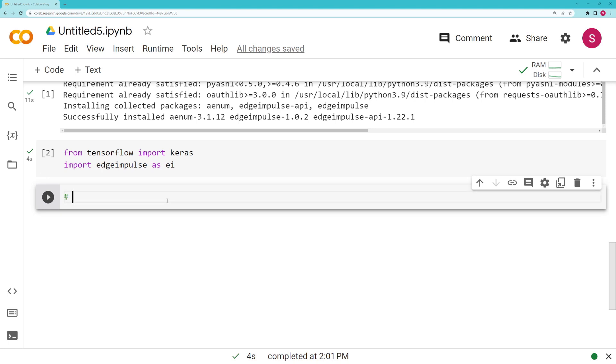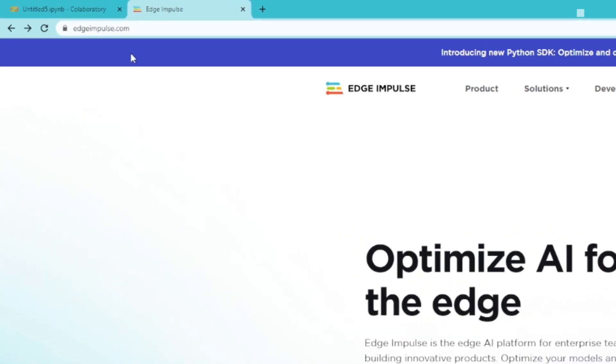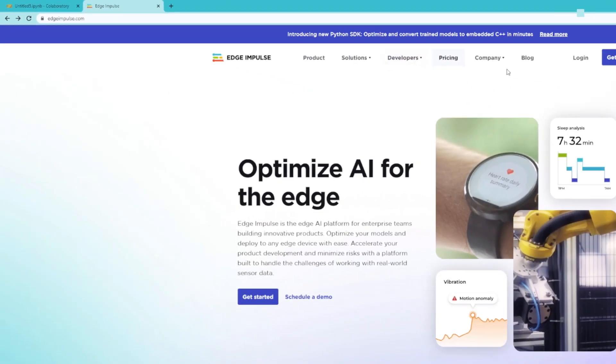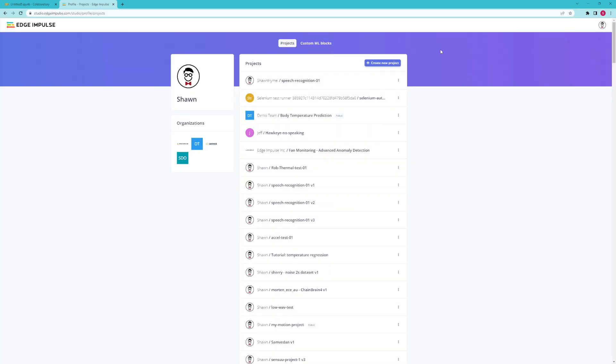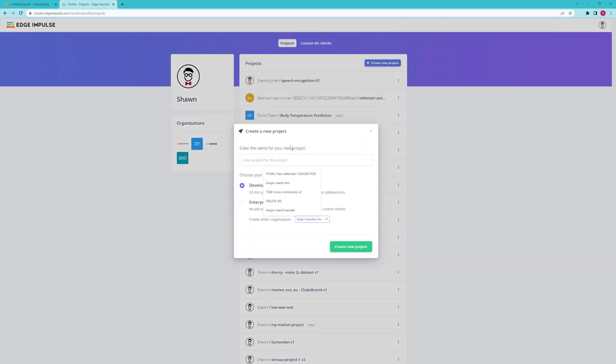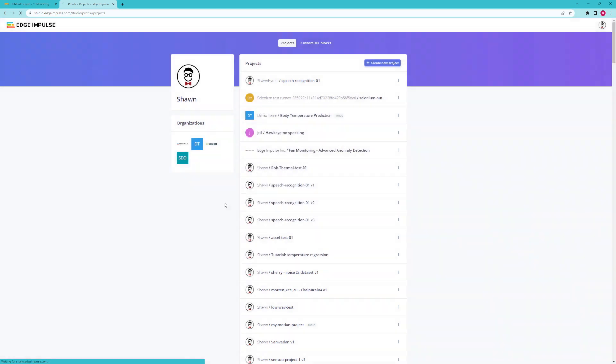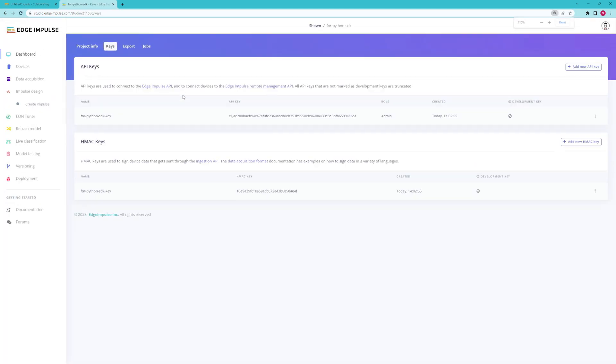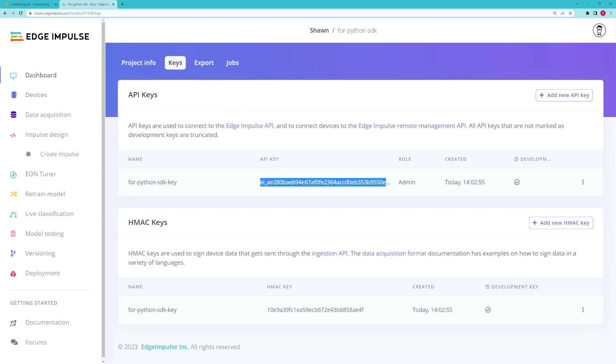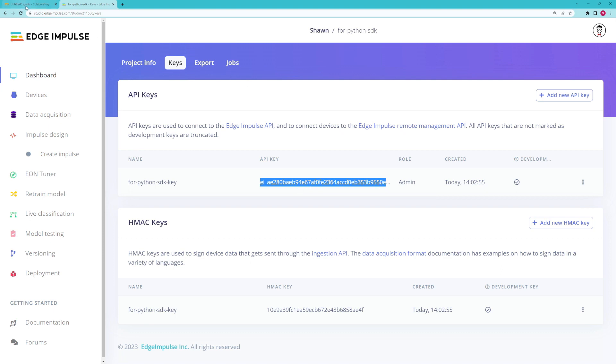Next up we need to set our API key. Notice the naming of this variable and we're going to attach it to the ei object. Head to edgeimpulse.com and click log in. Create an account if you have not already done so, and let's create a new project. We're going to go to the dashboard, click keys, and from here we're going to double-click on this API key and copy that.